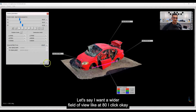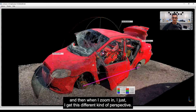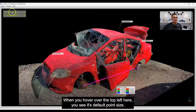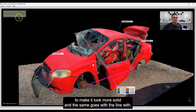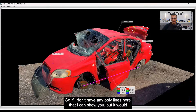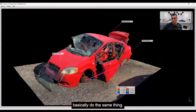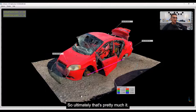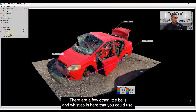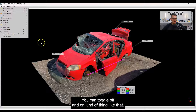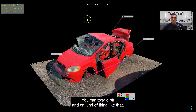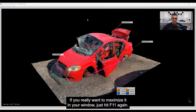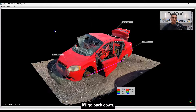There are also camera properties — if I don't like the field of view, it's set at 50 degrees by default. If I set it to 80 degrees I get a different kind of wide-angle perspective when I zoom in. When you hover over the top-left corner you see 'default point size' — you can increase this to make the point cloud look more solid. The same goes with the line width for polylines.